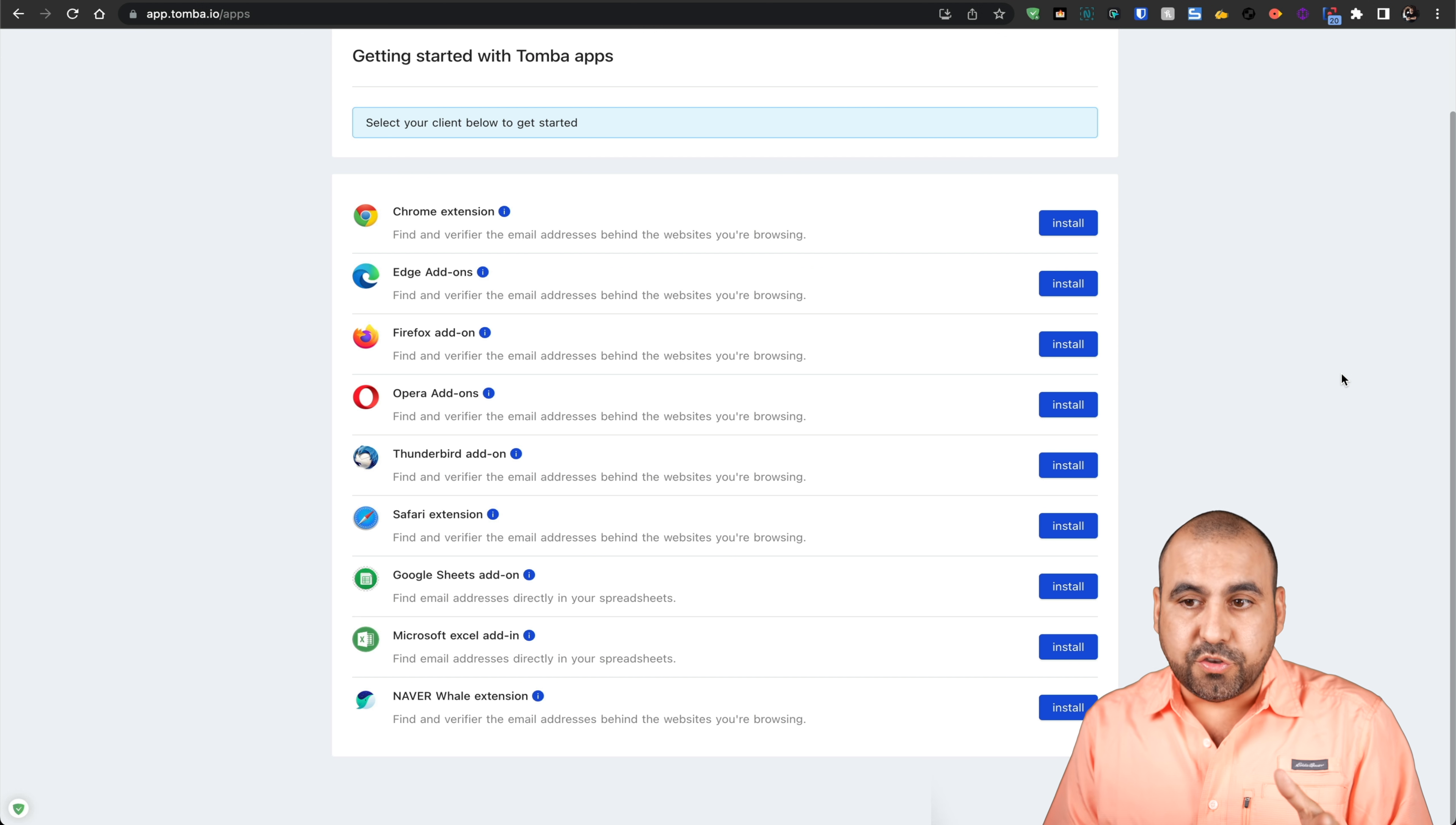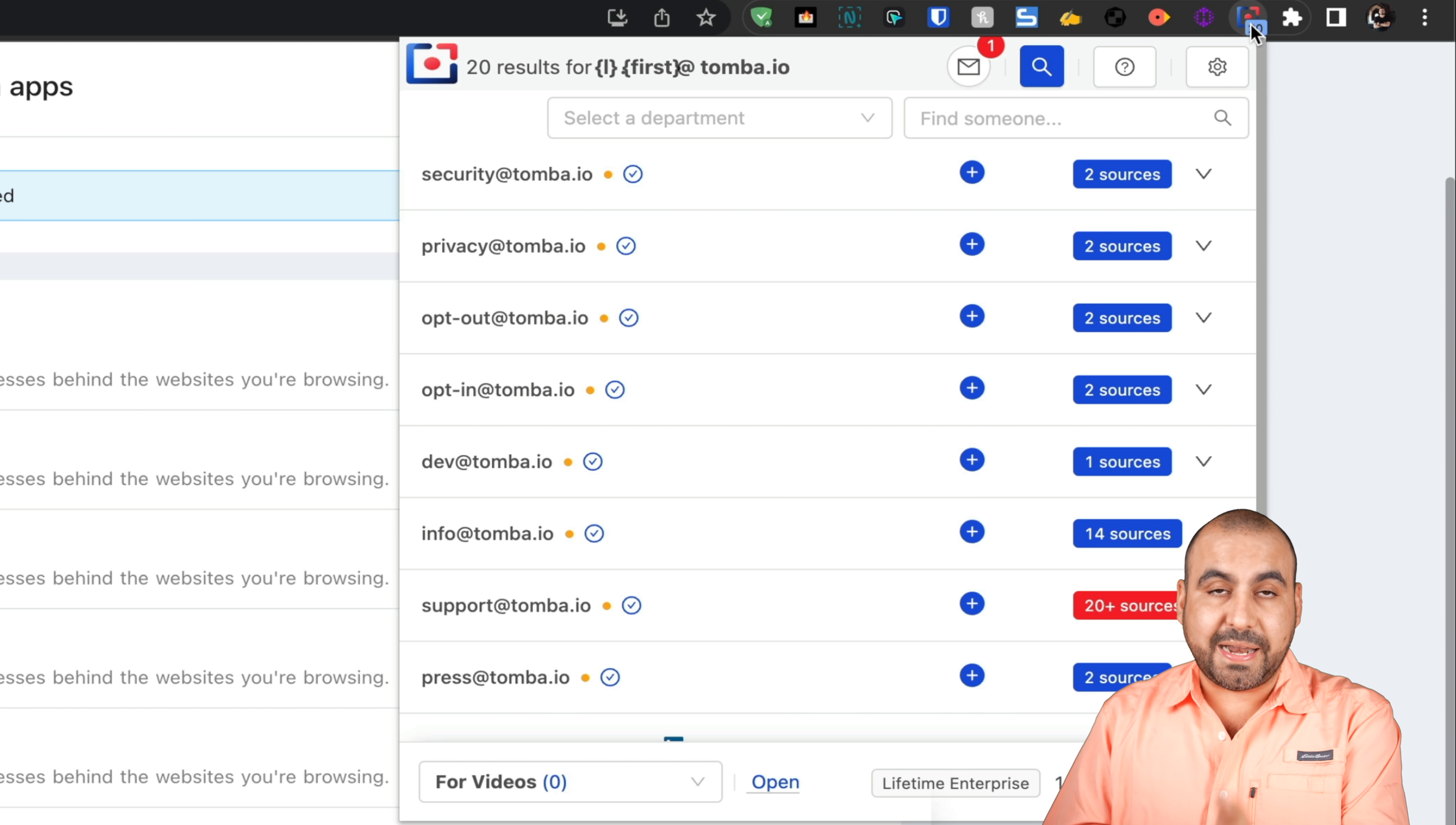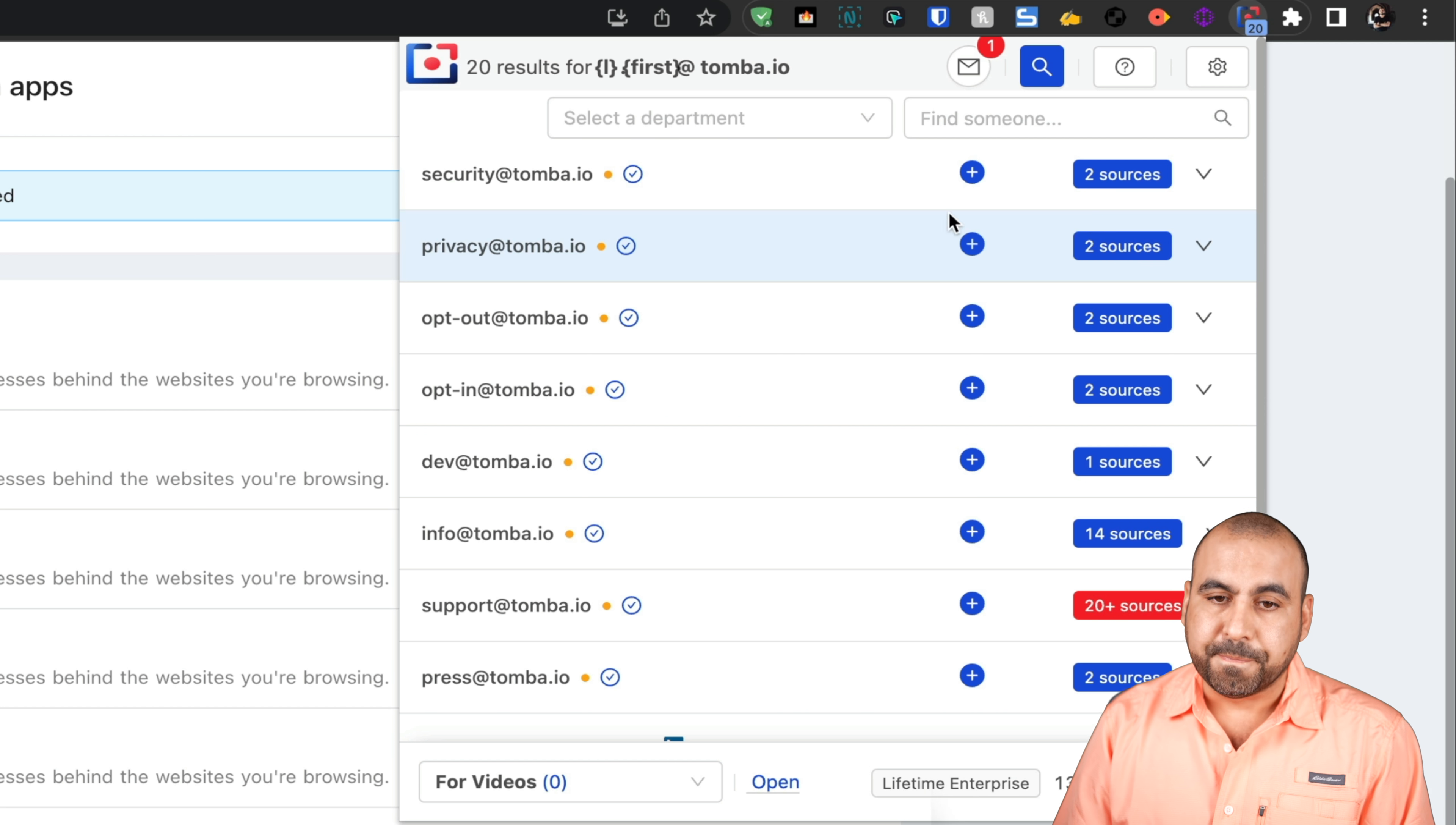All you have to do is click on the extension. For example, right now I'm on the Tomba domain. It's going to find the emails available for Tomba, for that domain I'm on right now, without having to search around. I don't even know if they have a contact form or if they have the email listed, but all I have to do is go to the extension and grab the email from here.